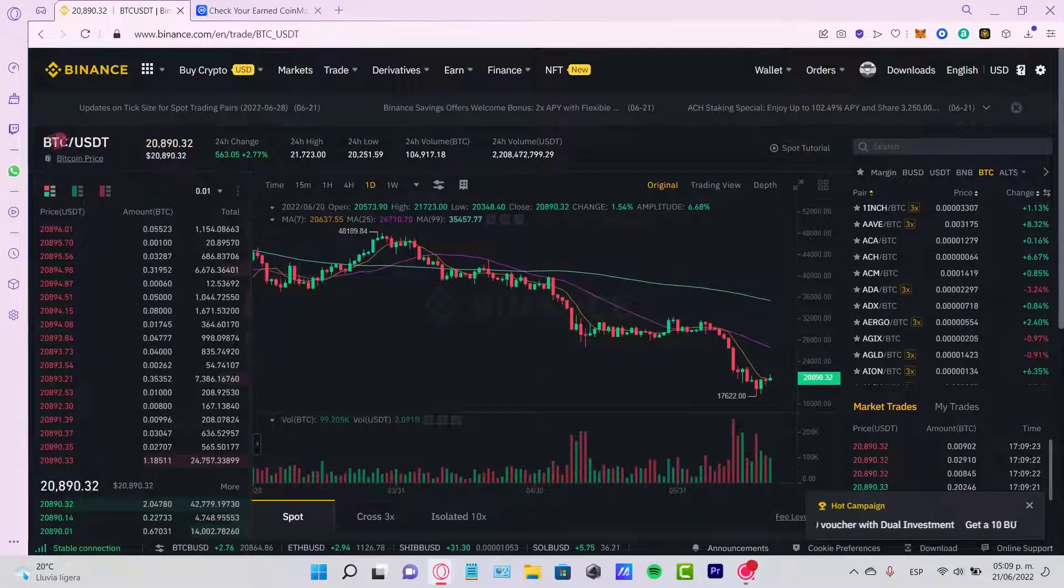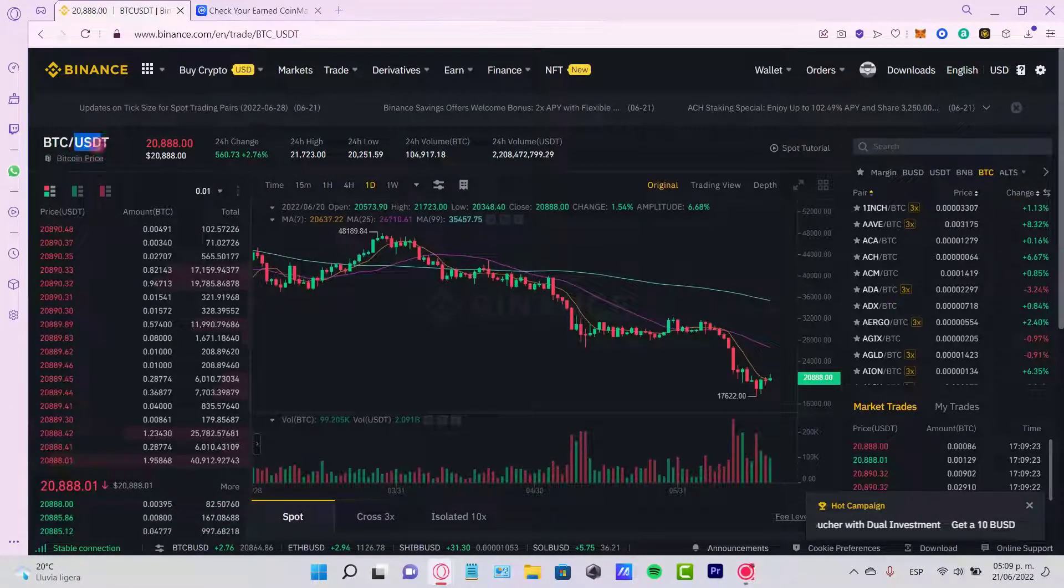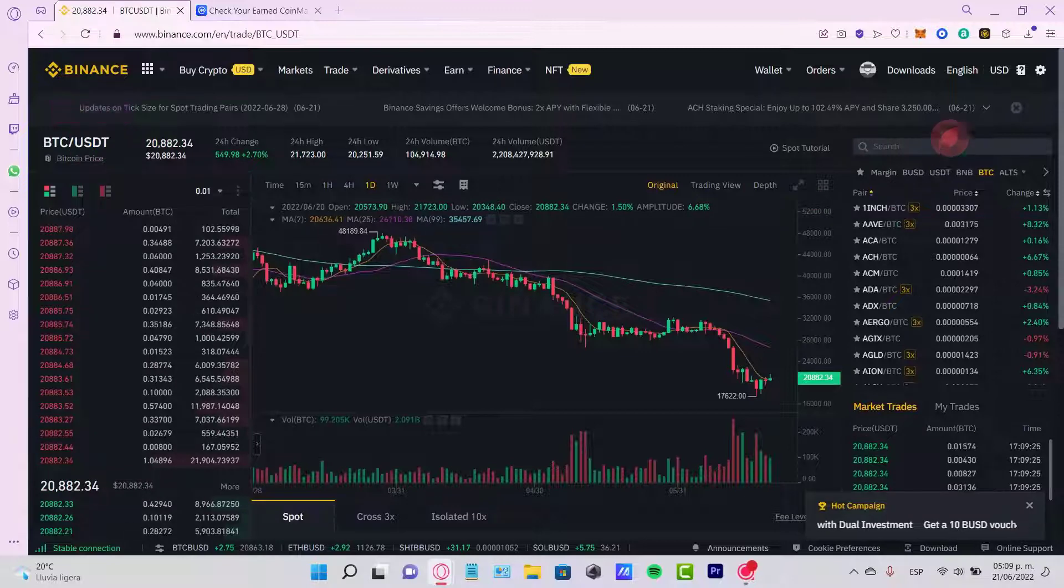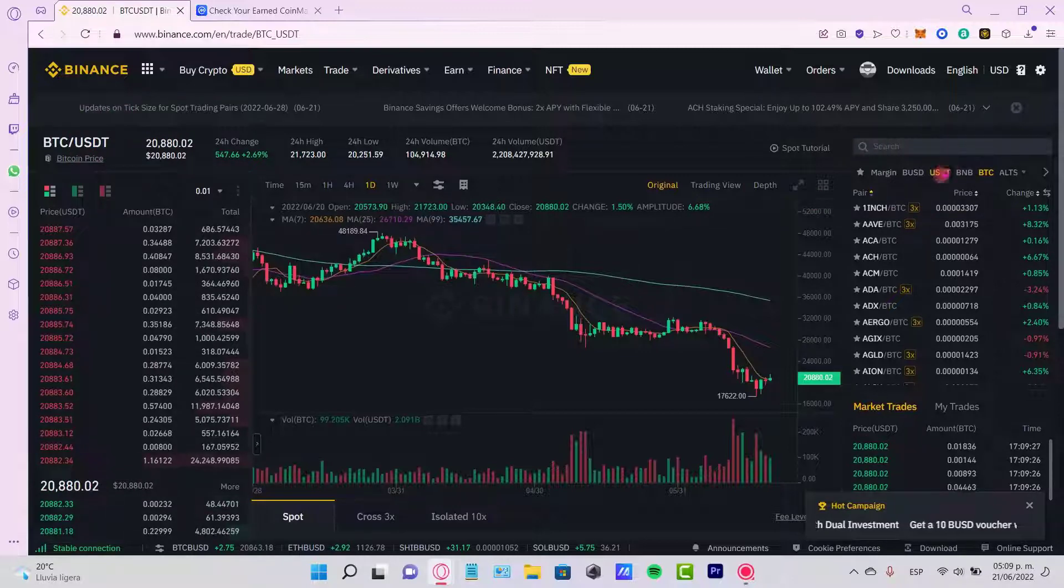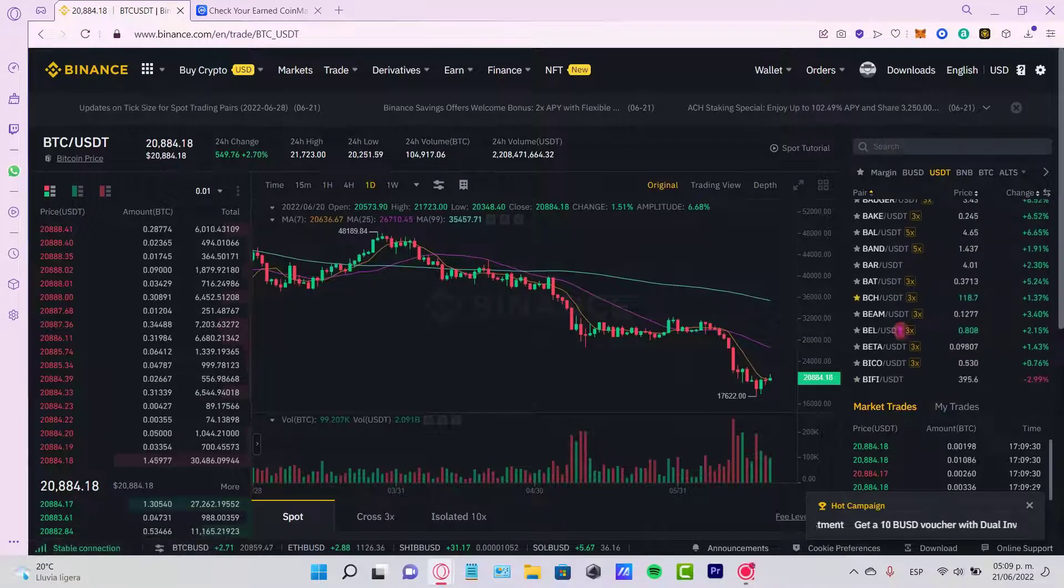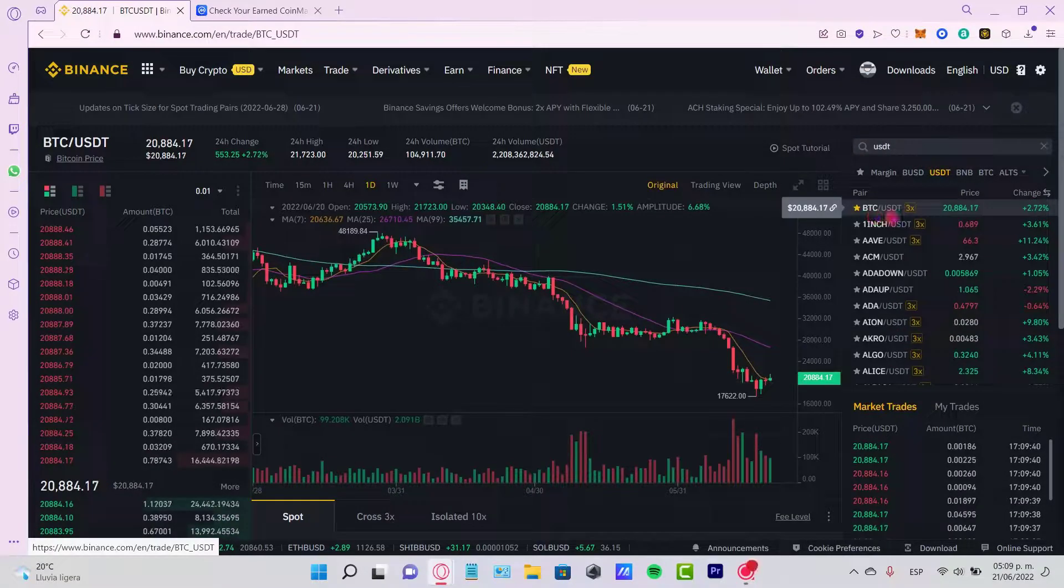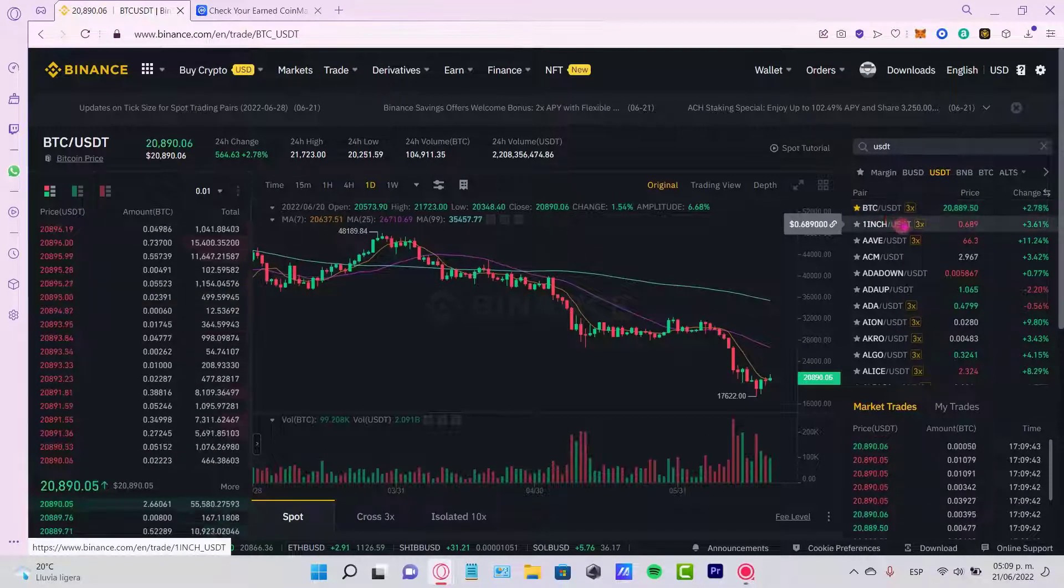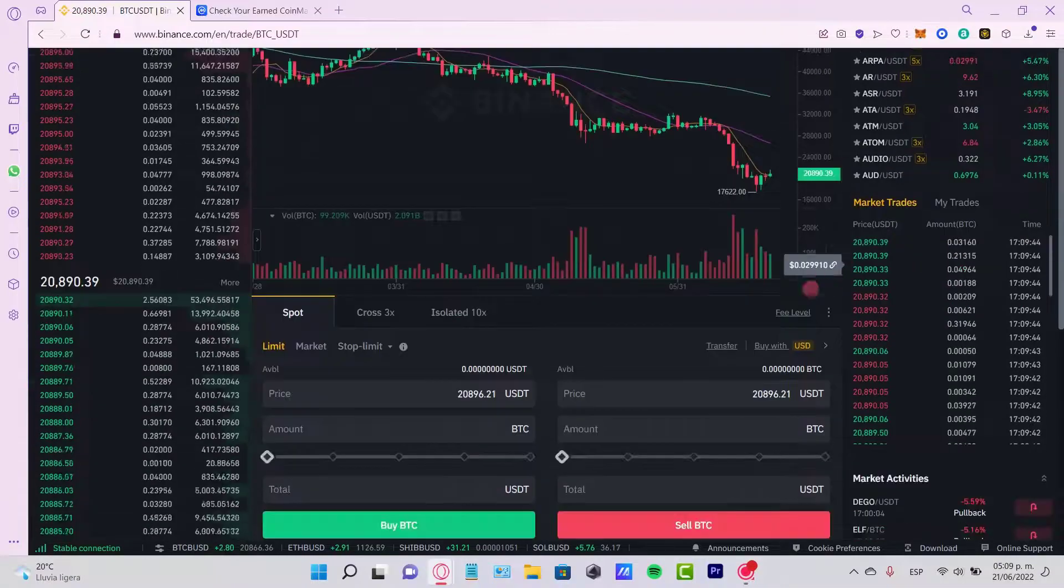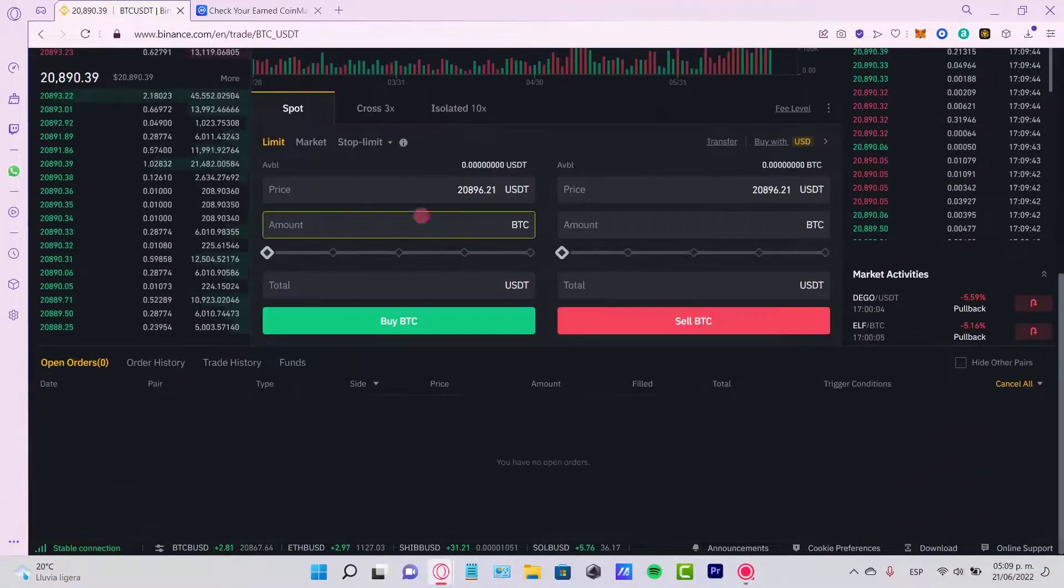See here is the BTC/USDT token, but in this case I want to search for USDT and I want to search for the Bitcoin and USDT pair. So once I found this, I want to focus here where it...